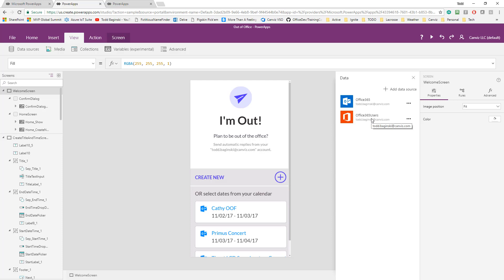It also allows you to send email to people to let them know you're going to be out of office, and you can also decline conflicting events. So what I'm going to do now is pretty much walk you through the app from an end-user point of view and show you how it works.